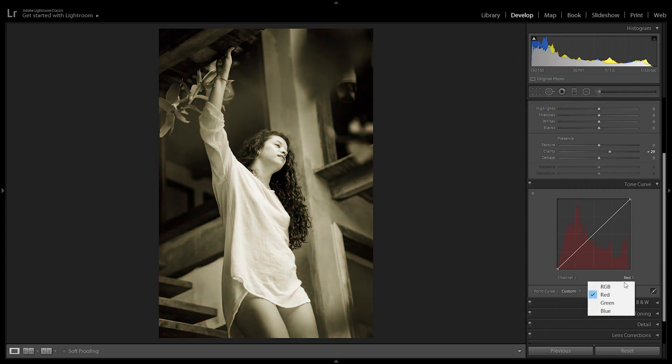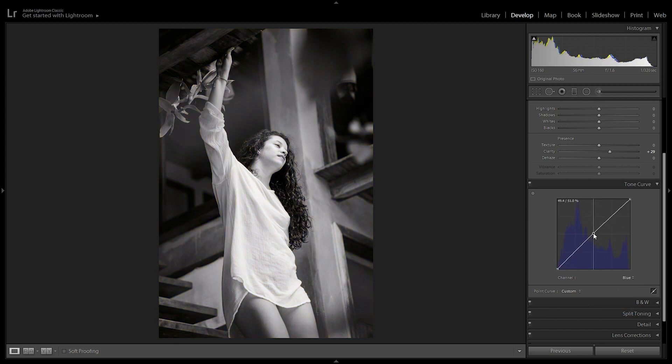Now let's say that we want to achieve some indigo. We're just going to pull this point over here towards the other side, and there we have an indigo black and white.